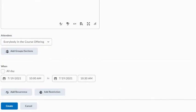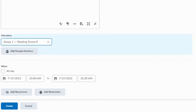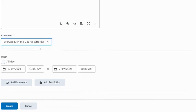When I come to attendees, by default, this will be set so that anyone in the course is going to see this on their calendar. However, if you have previously set up groups, then you can assign it to a small group within your Brightspace course. In this case, maybe I just want my 1.1 or my reading group A to see this particular assignment. Or I could always change it back to everybody in that course offering.